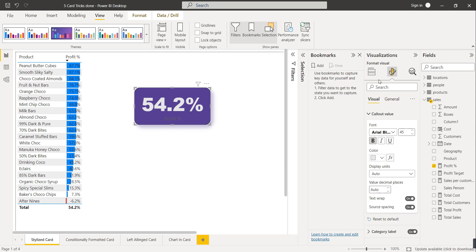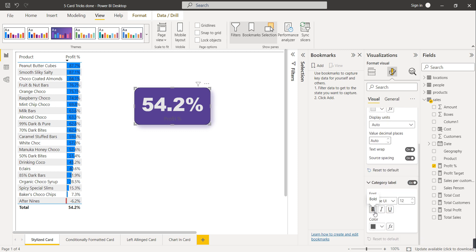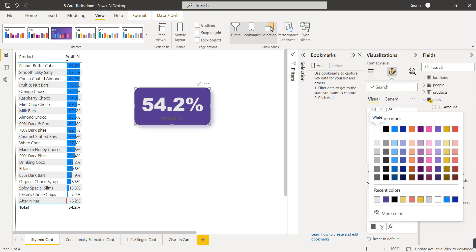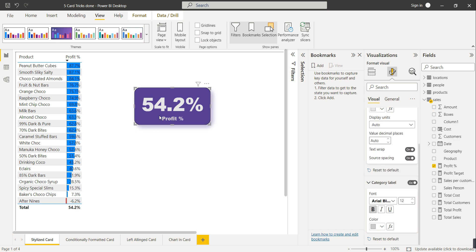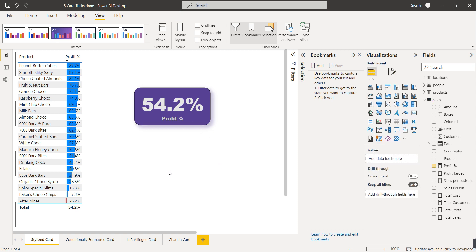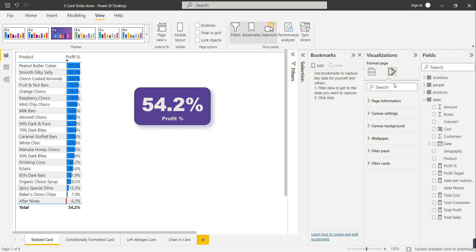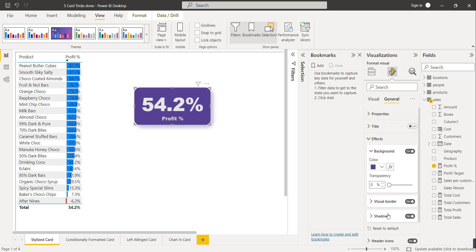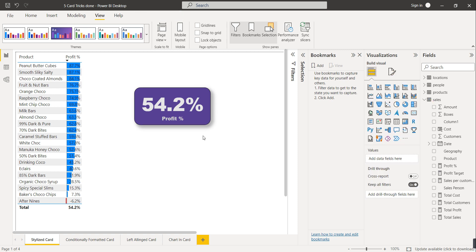Now format the category label: make it bold, select Arial Black as the font, and choose a grayish color so the category label is clearly visible. The shadow wasn't visible clearly, so go to General, Effects, Shadow, and select black as the shadow color. Now this is looking good — this is the stylized card.